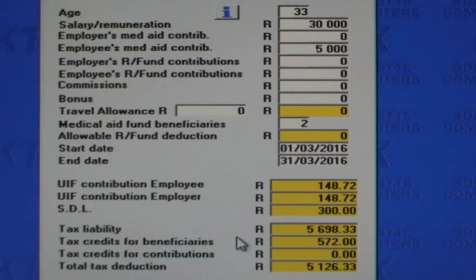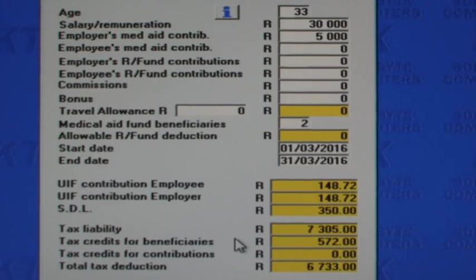I will now change the situation to where the 5,000 Rand contributions are paid by the employer. The employee is now taxed on 35,000 Rand, as the 5,000 Rand contributions paid by the employer are added to income for tax.